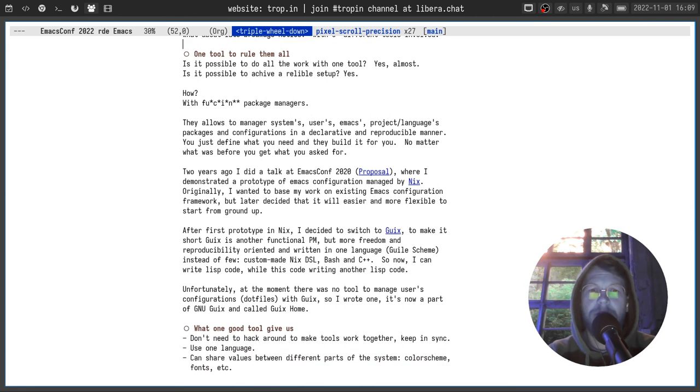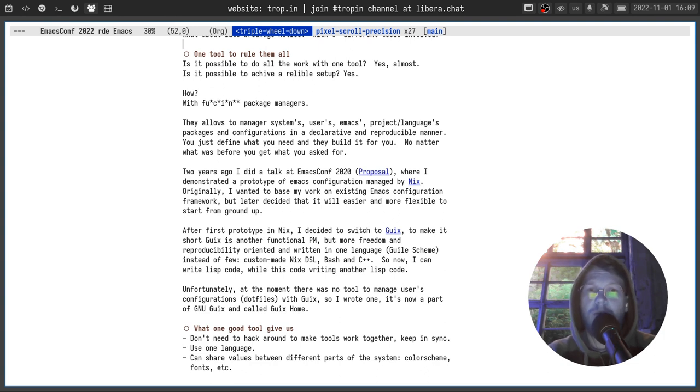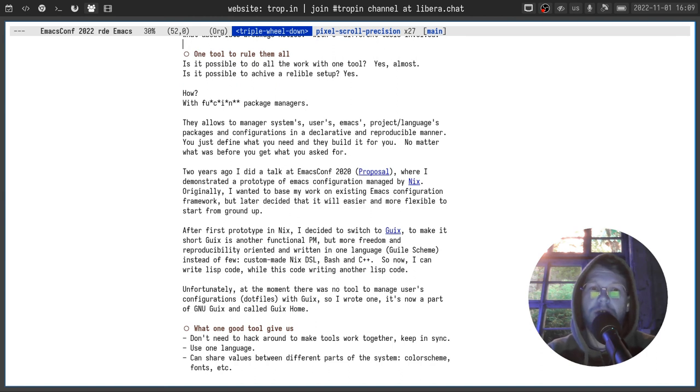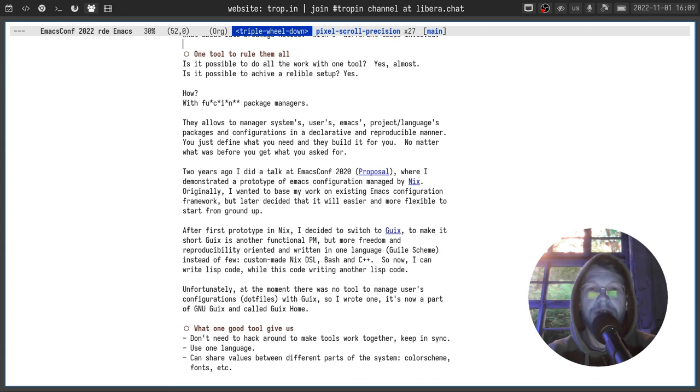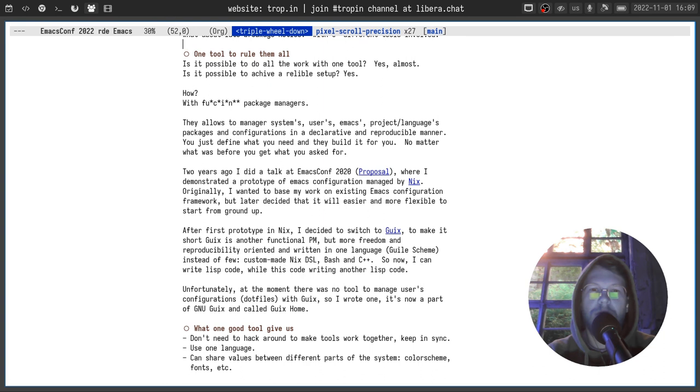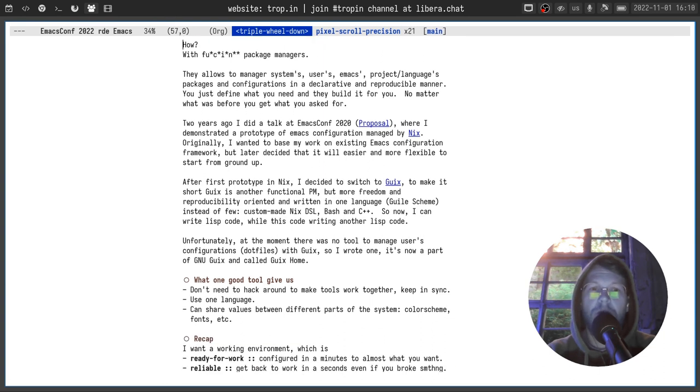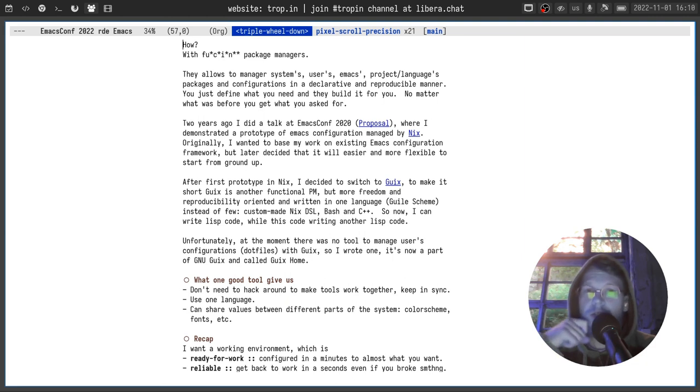Functional package managers allow you to manage system, user, emacs, project, language packages and their configurations. But more importantly it allows to do it in a declarative and reproducible manner. That means you just define what you need and those tools build it for you. No matter what was before you get what you asked for.